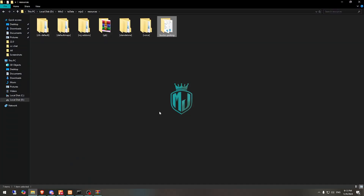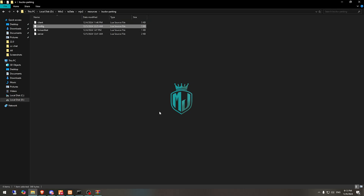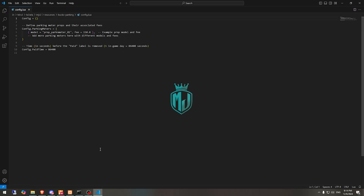Then we simply copy the script name and open its config file. As you can see, this is the probe for the parking meter and this is the fee for parking the vehicle — you can change it. This is the paid time setting.